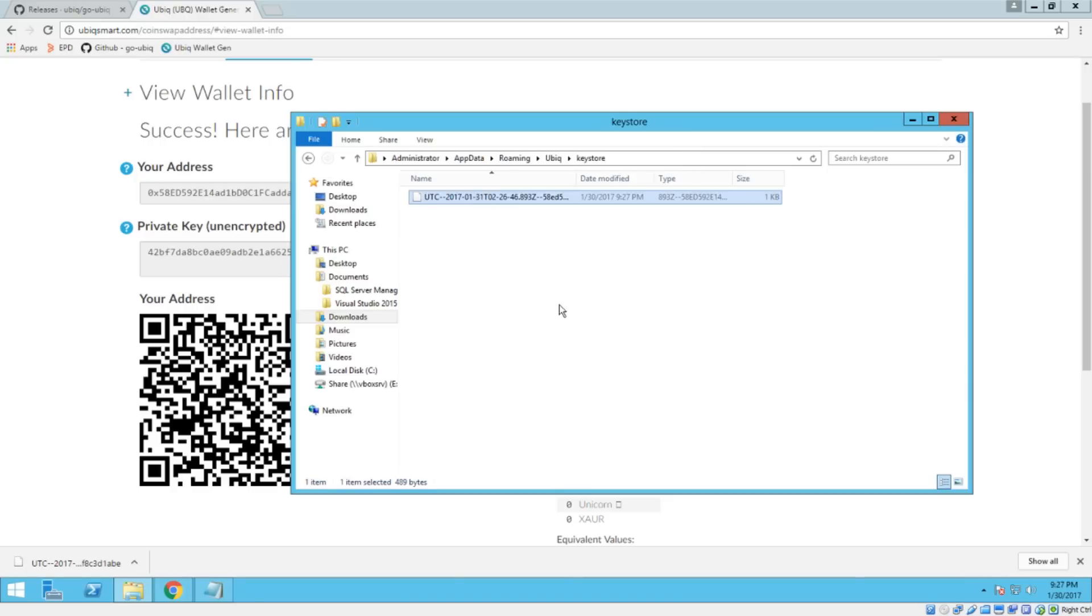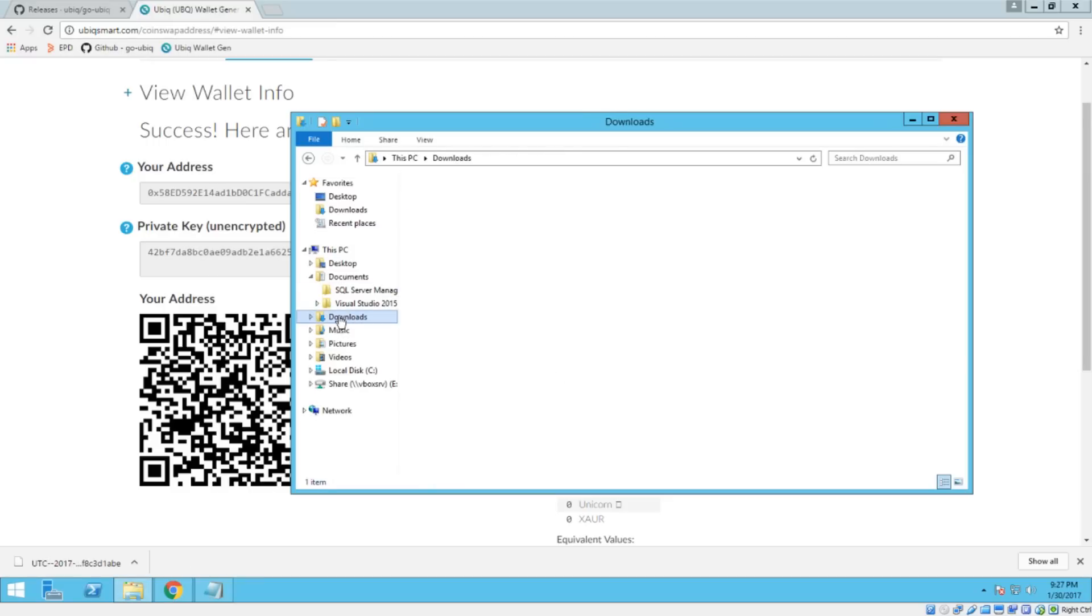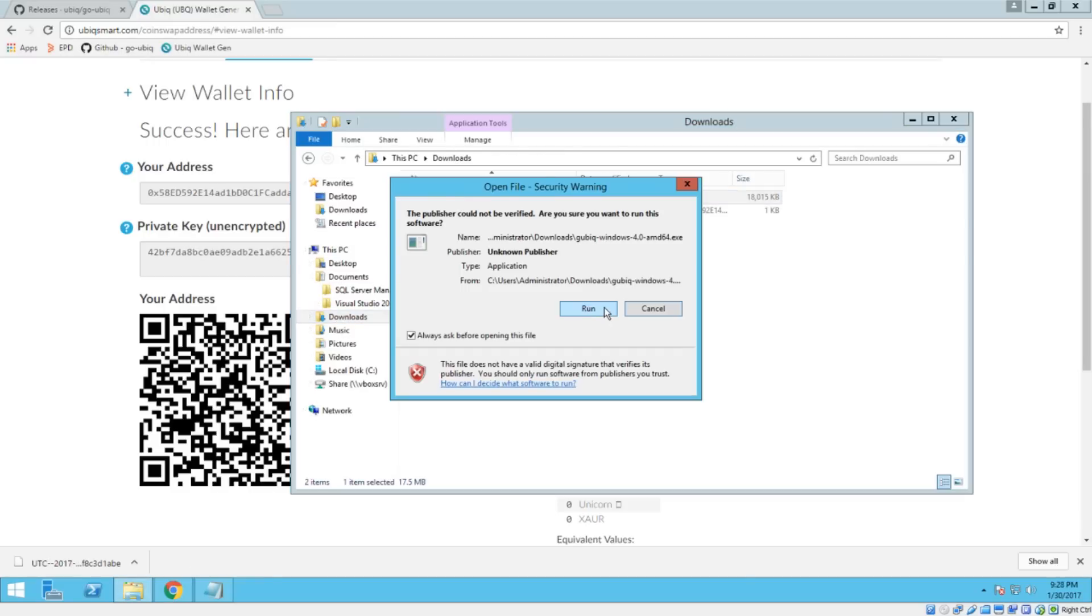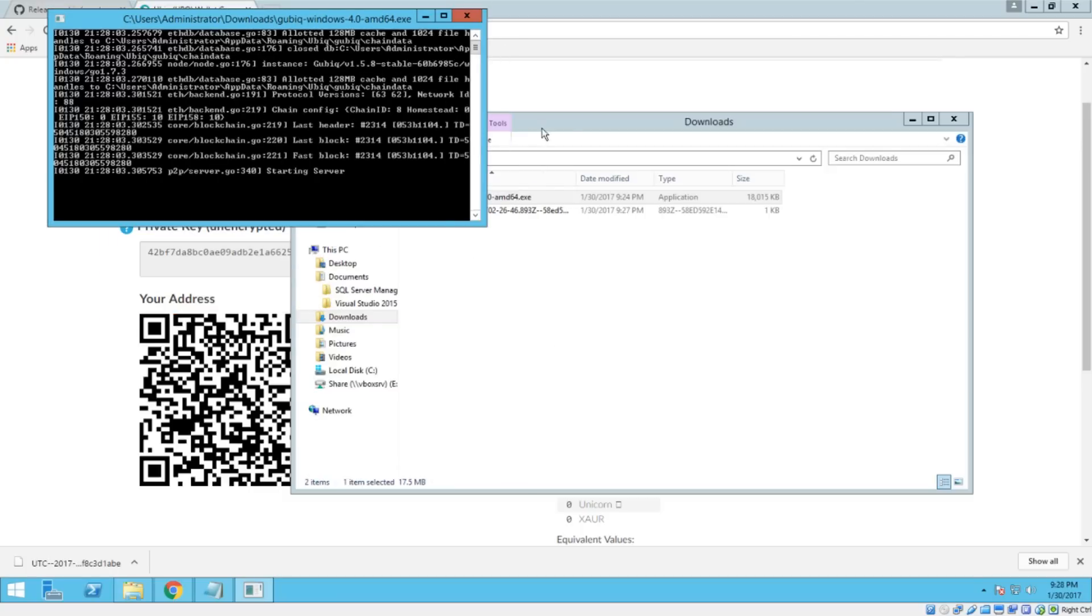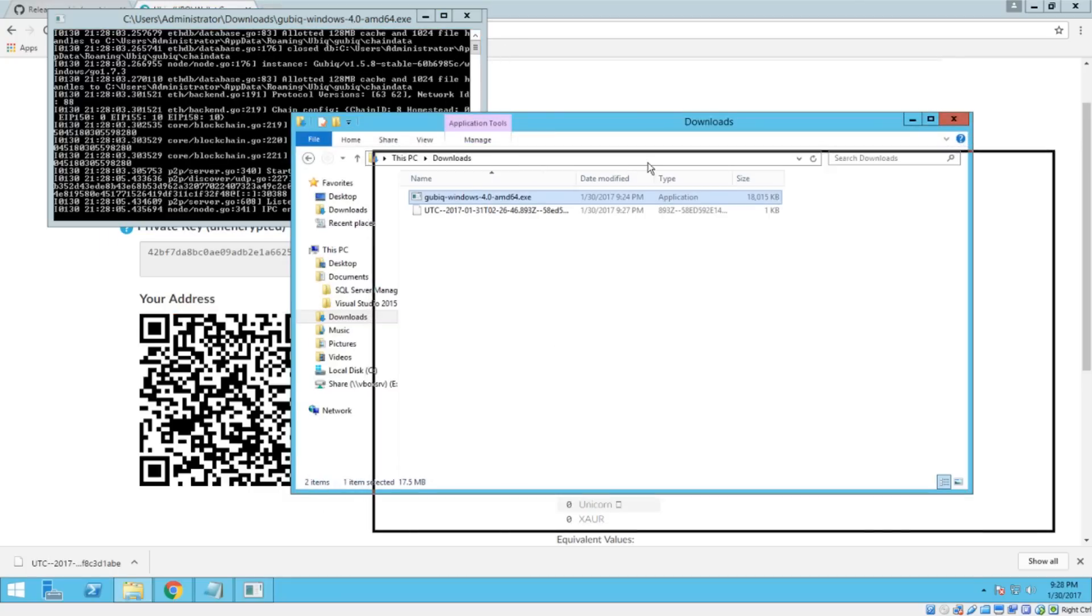All right. So now we've got that in there. So let's go back once again to the downloads directory. And let's fire off the Ubic client.